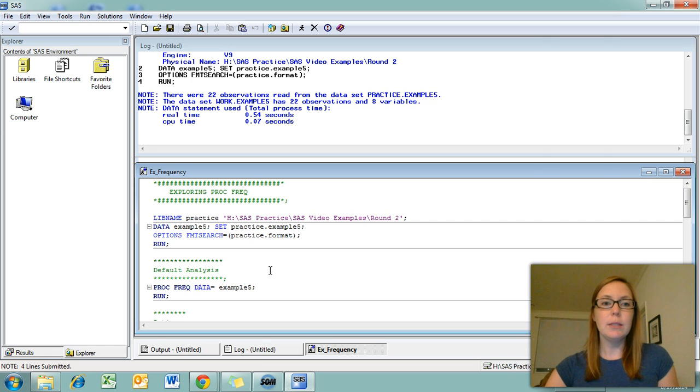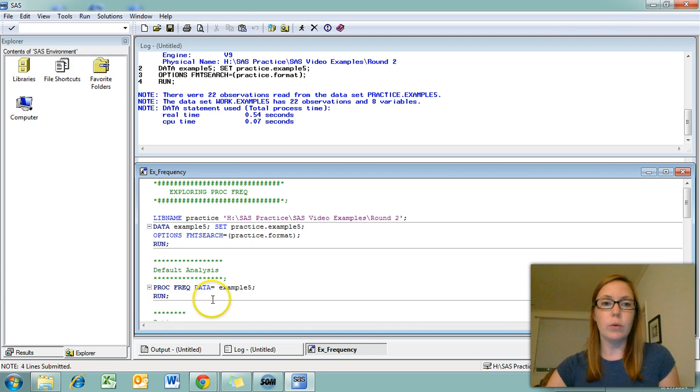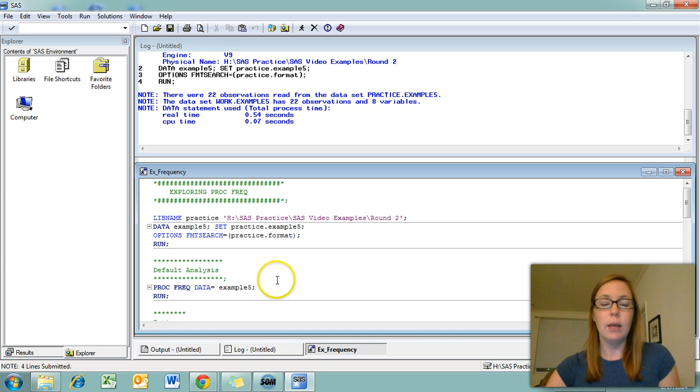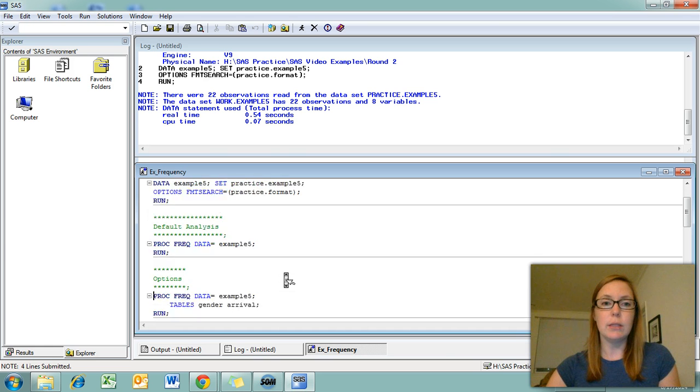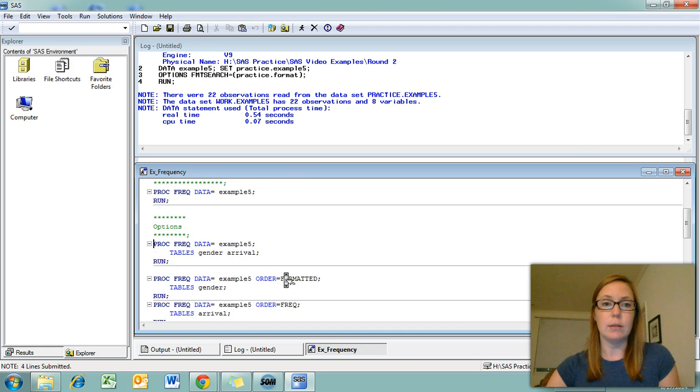The basic syntax you need to obtain frequency tables is PROC FREQ, which stands for frequency, data equals the name of your dataset, followed by a semicolon. Now if you were to run this syntax, you would get a frequency table for every single variable in your dataset.